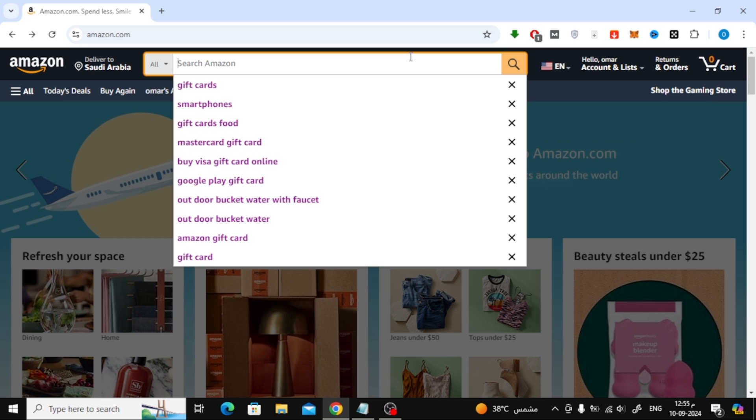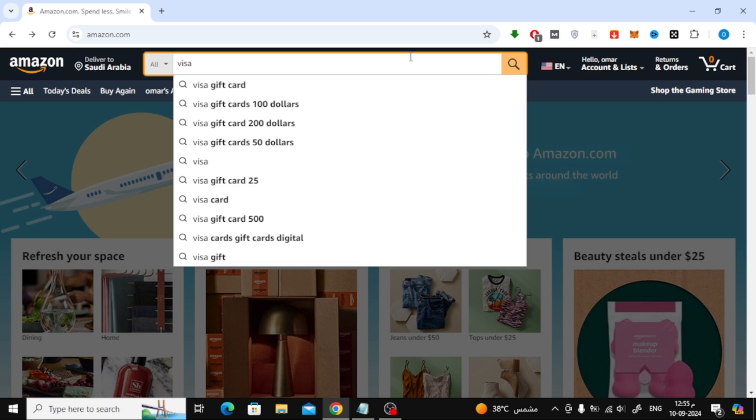Now, from the top of the page, use the search bar to find the gift card you want. For example, I'm going to search for a Visa gift card.